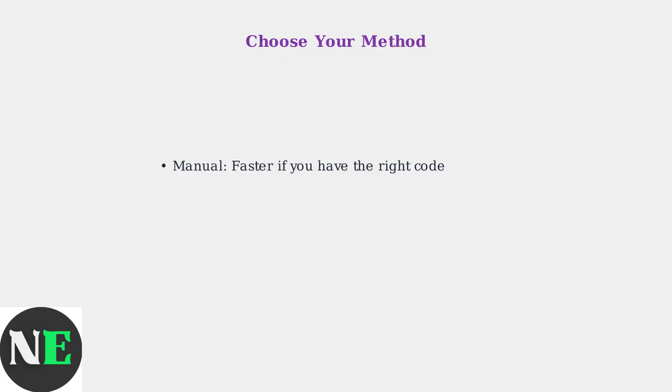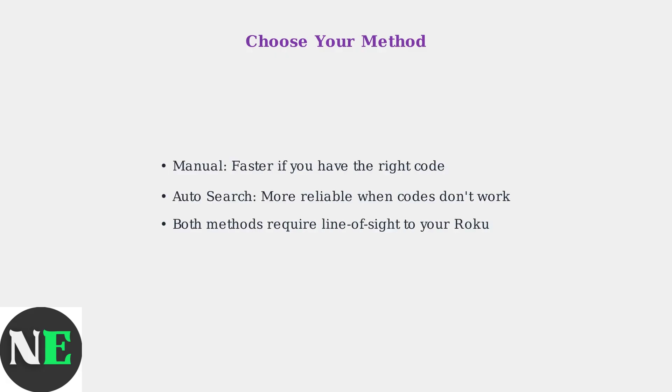Both methods are effective for programming your GE remote. Manual programming is faster if you have the correct code, while auto-search is more reliable when specific codes don't work. Remember, both methods require a clear line of sight between your remote and Roku device.